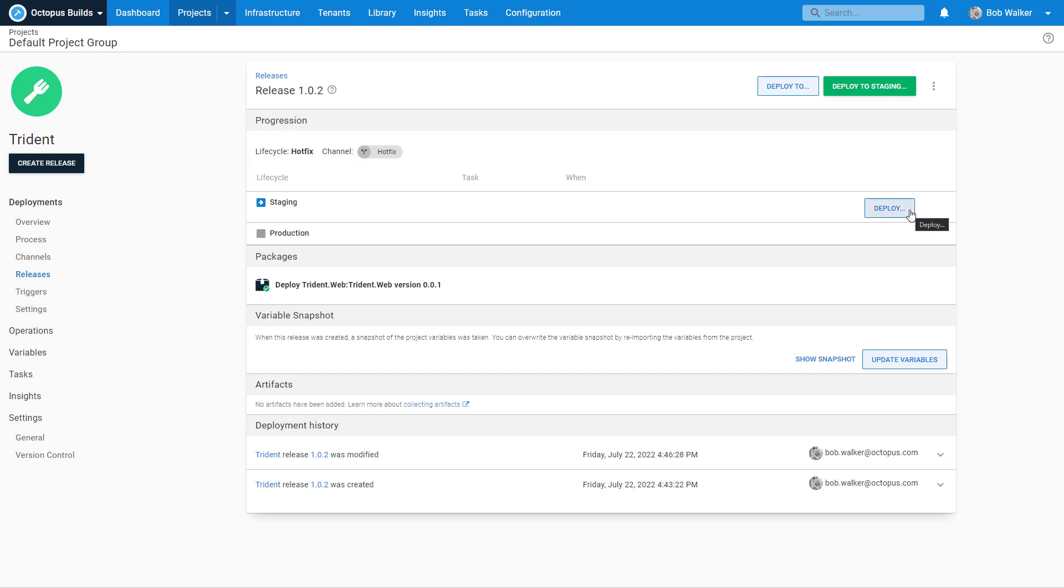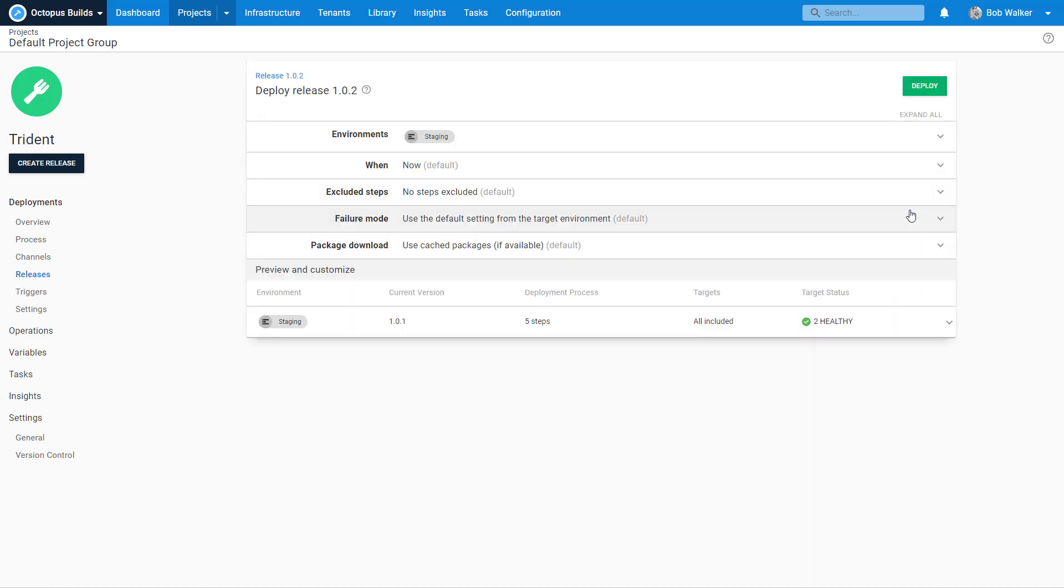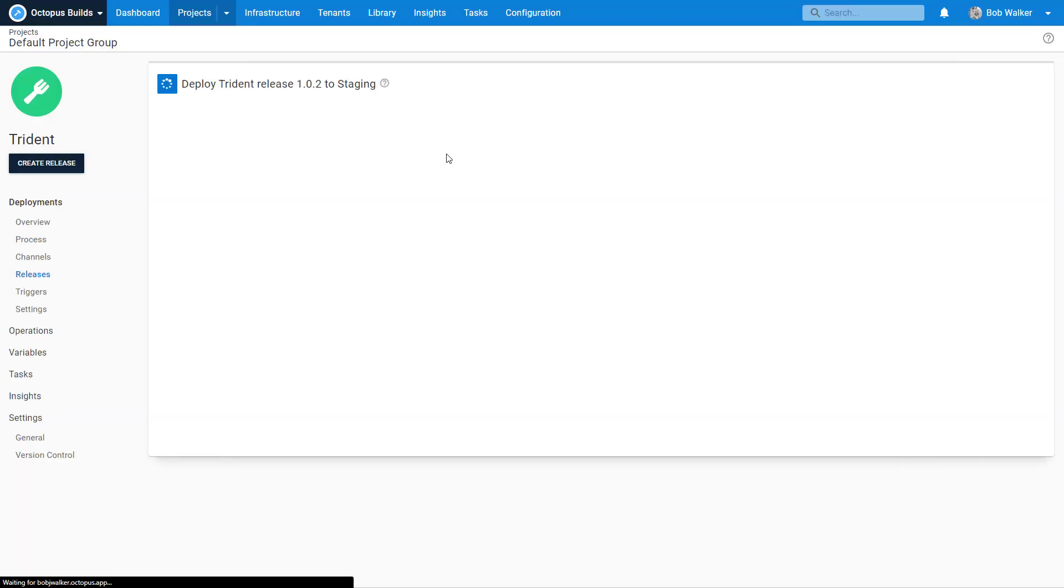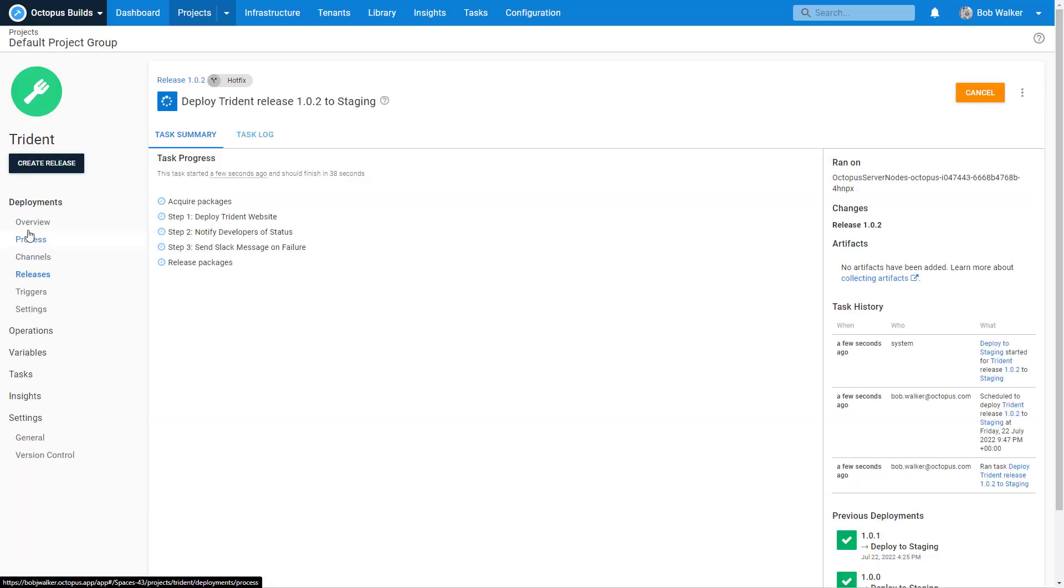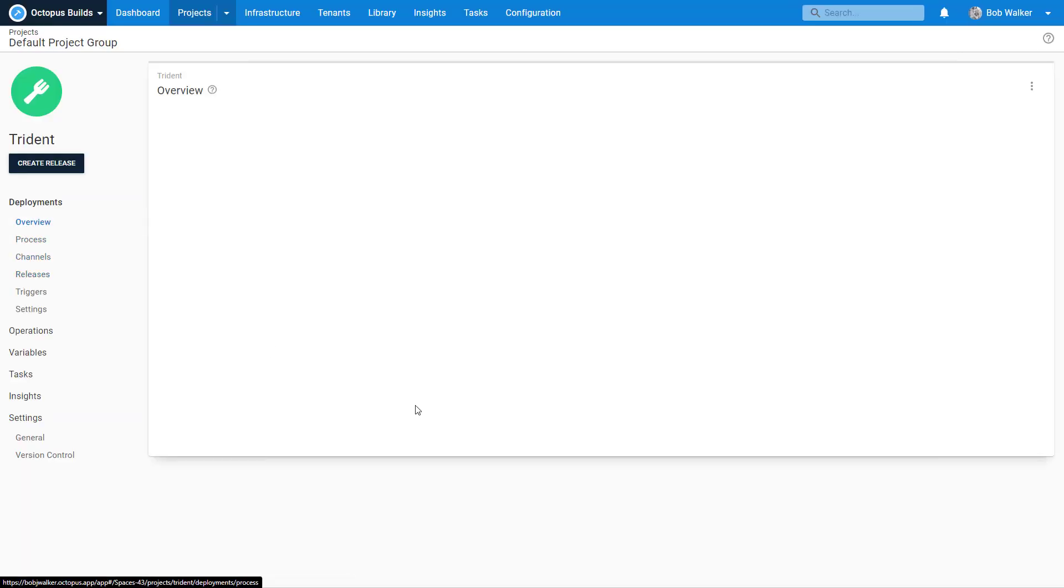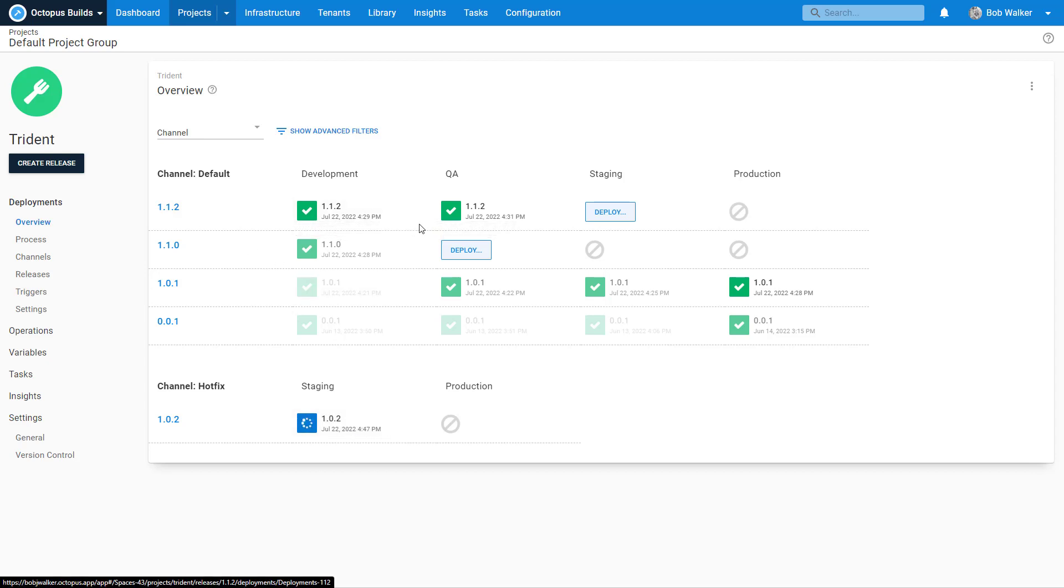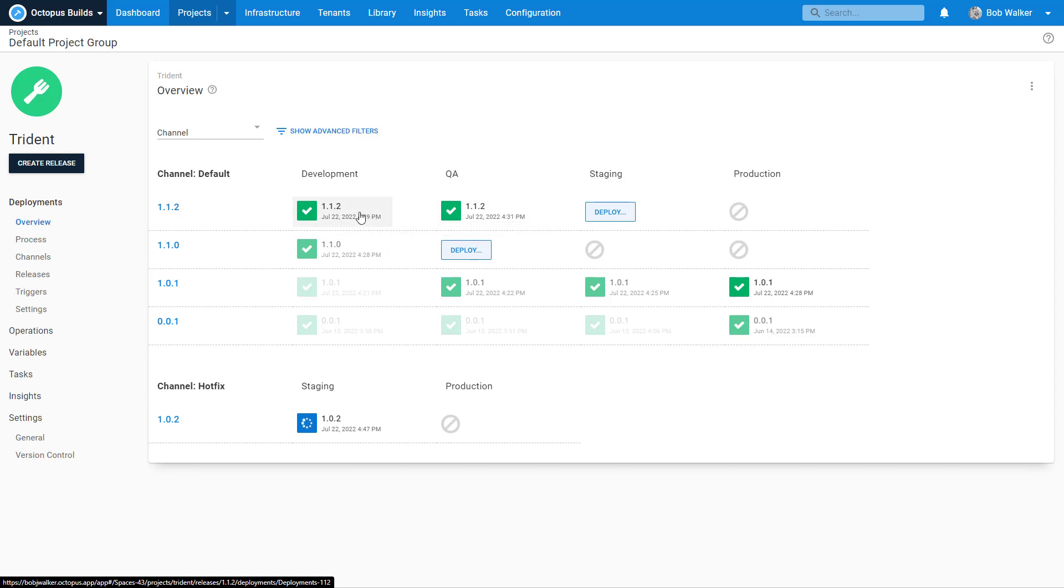Let's go ahead and click on deploy and deploy this. We can see it's going to go right to staging. Let's take a look at what the overview screen is showing. Now we're seeing that staging is going to have version 1.0.2 while dev and QA still stay on 1.1.2. So we don't have a situation where we're overwriting that.